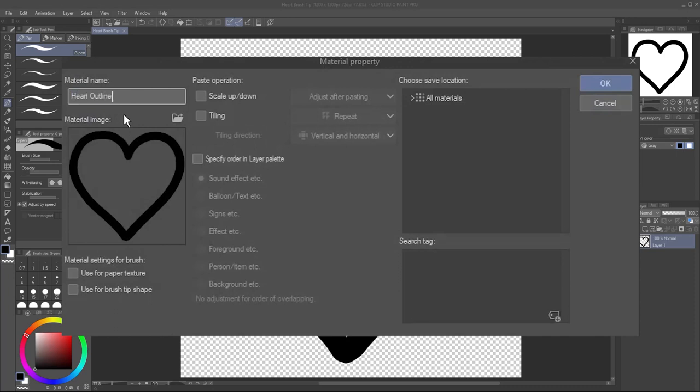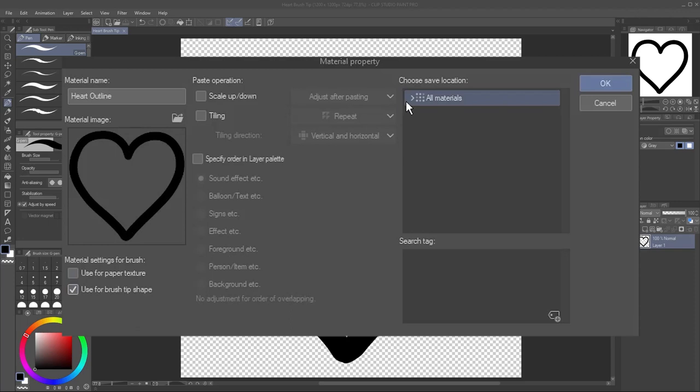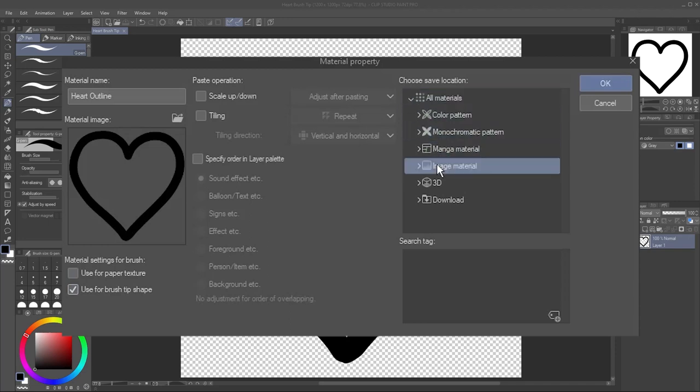Make sure you check the Use for Brush Tip Shape box. Choose a save location in your Clip Studio materials. If you're not familiar with this, not to worry. For now, just click the dropdown next to All Materials and select Image Material.